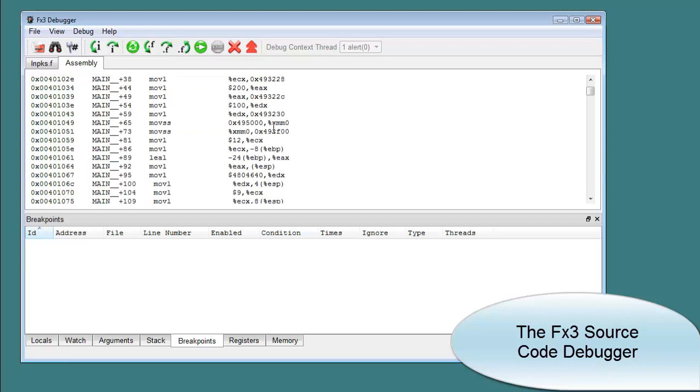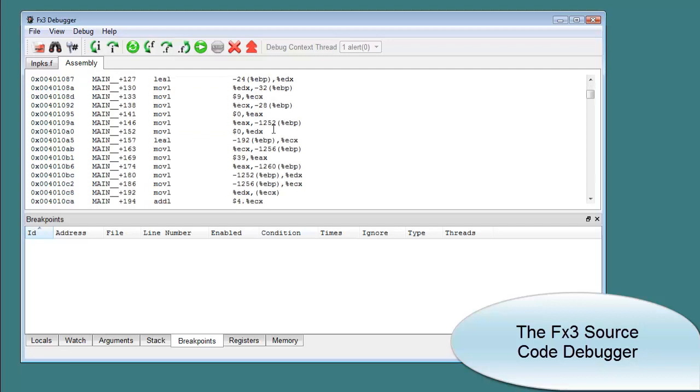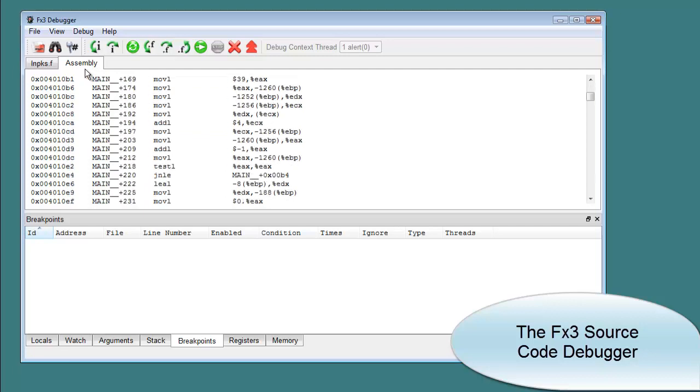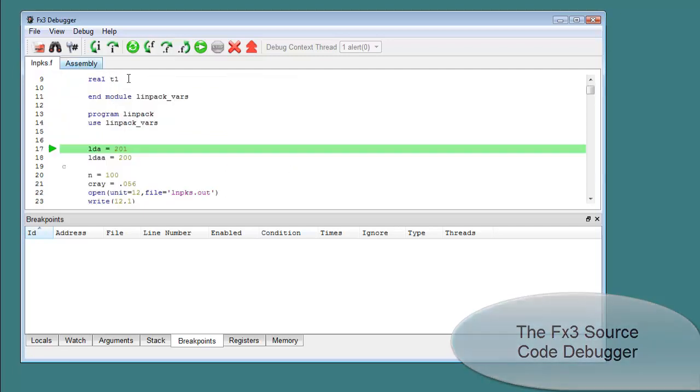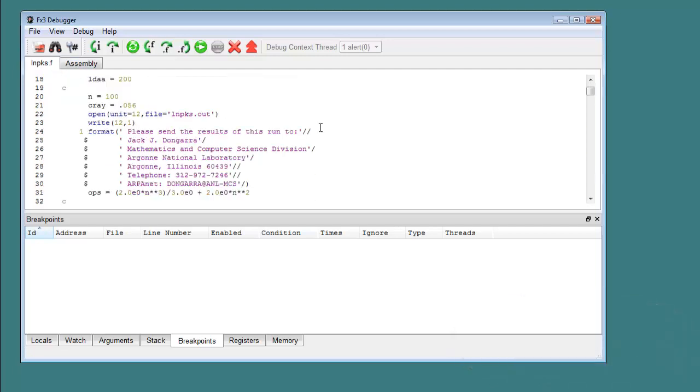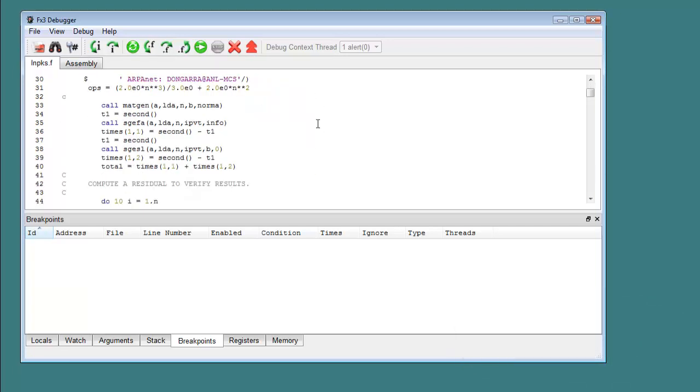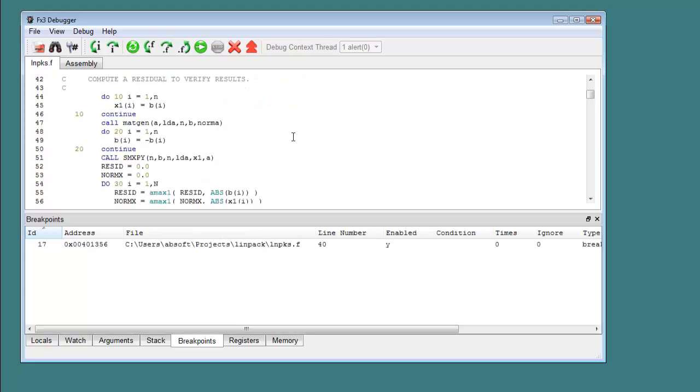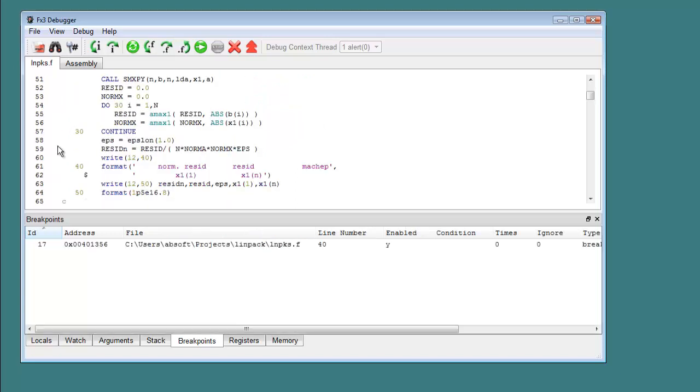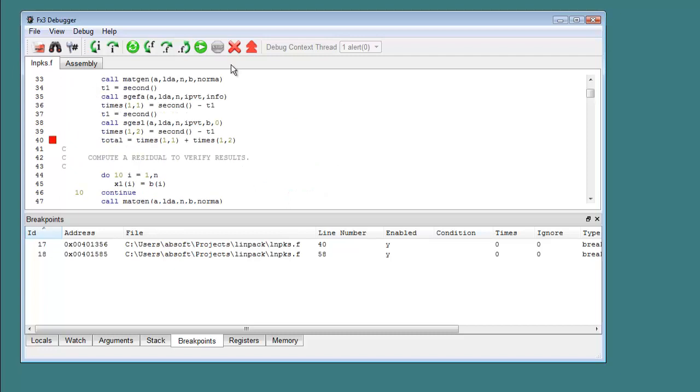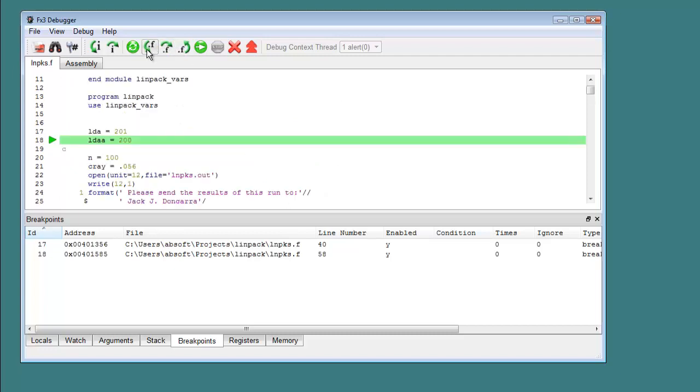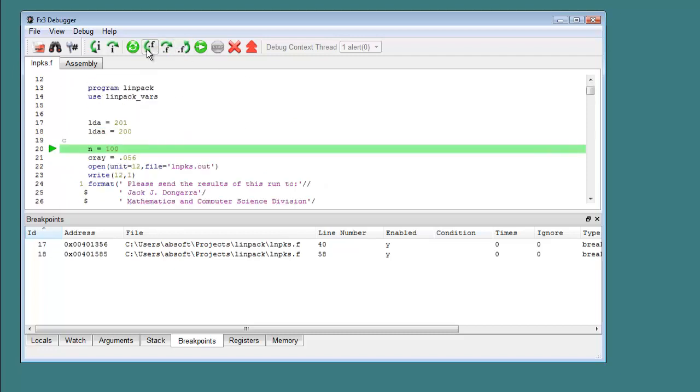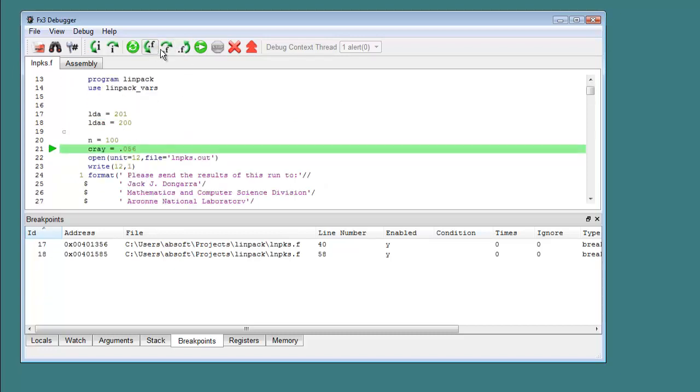The FX3 debugger provides source and assembly language debugging with enhanced support for Fortran-specific constructs such as Fortran 90 modules. FX3 includes standard debugging features such as breakpoints, source code single stepping, stack traceback, and variable display and modification.